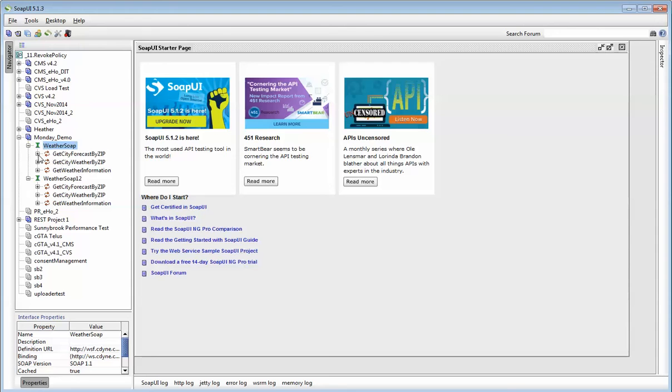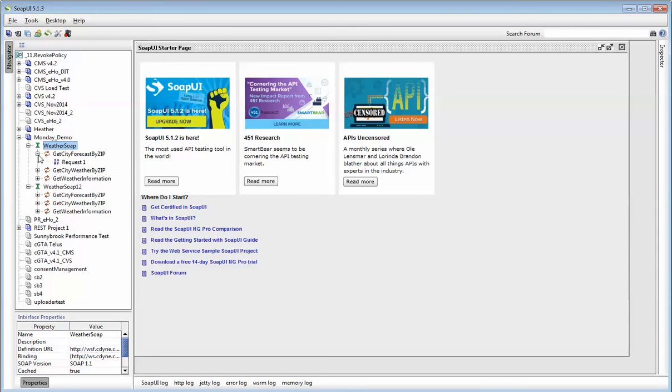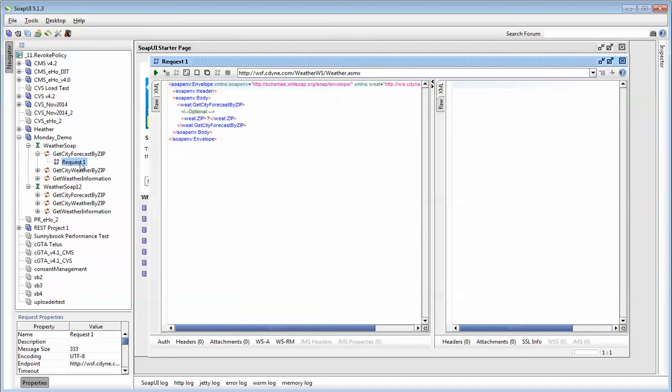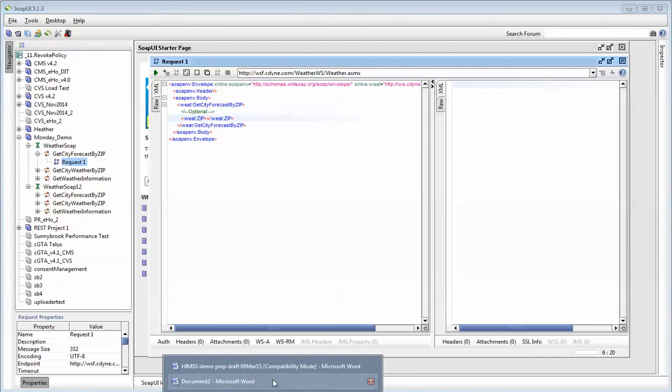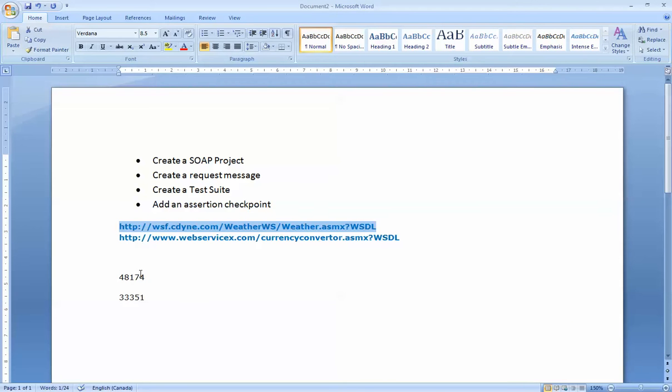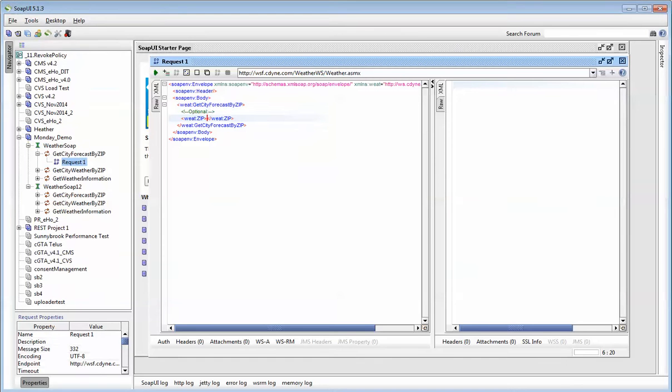So let's get started. I'm going to play with the first one, Get City Forecast by Zip Code. I'll click on the request. Right away, I can see this is the endpoint, so this is where the web service lives over the internet. This is the request message. The question mark is basically what you need to put into this request message for it to work. I have a few examples of zip codes. 48174. I'm going to type this into my request message and press play.